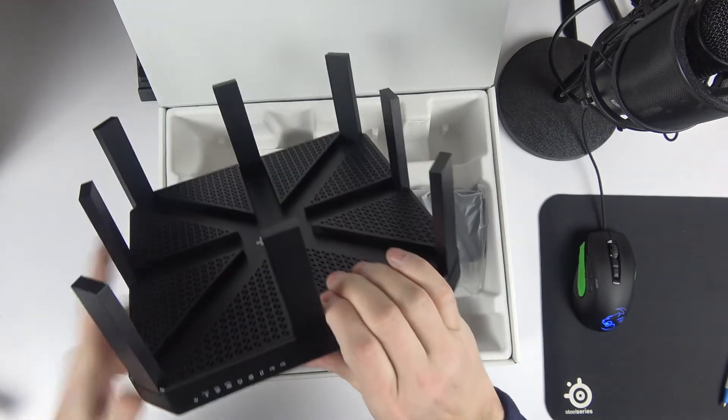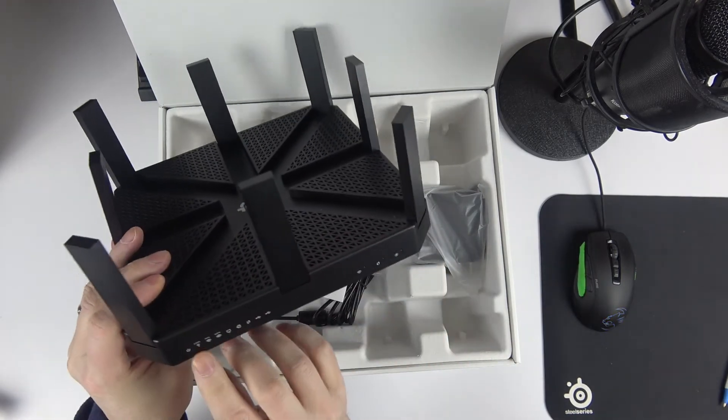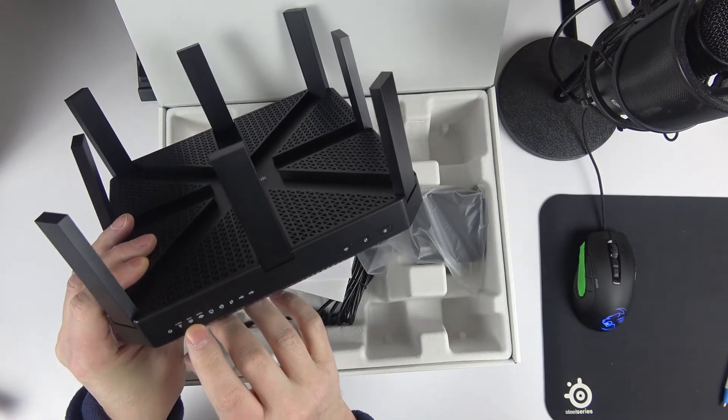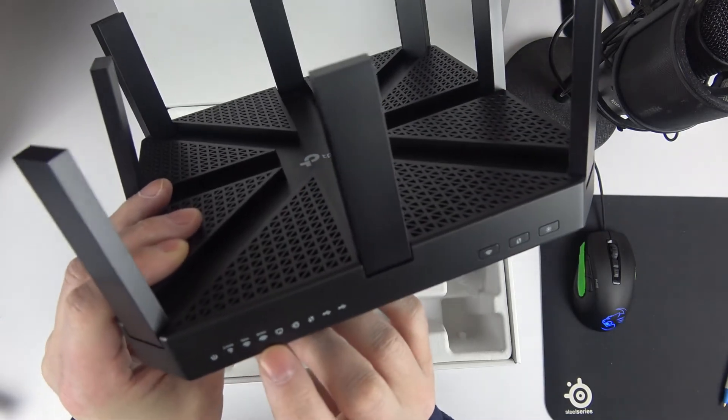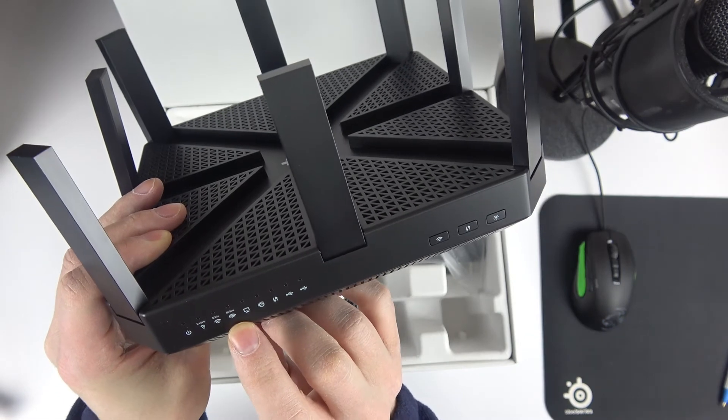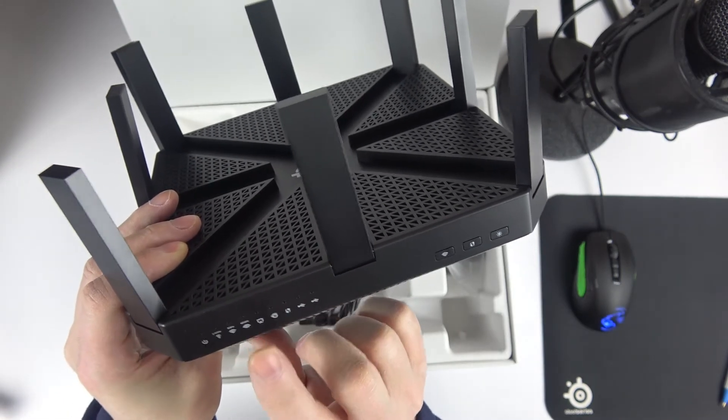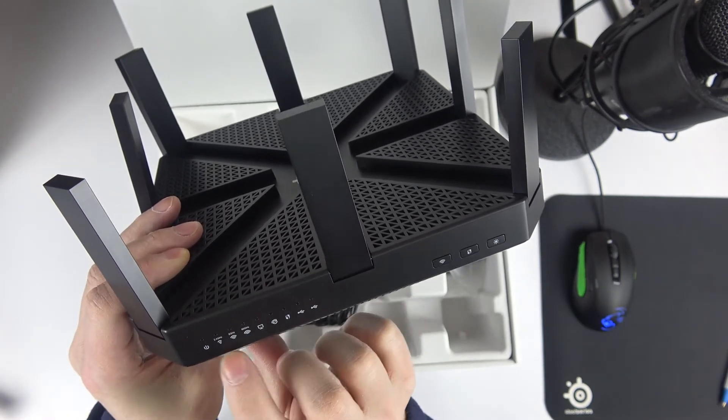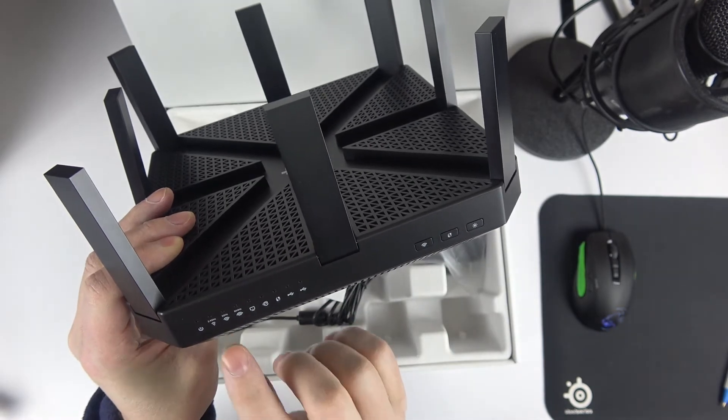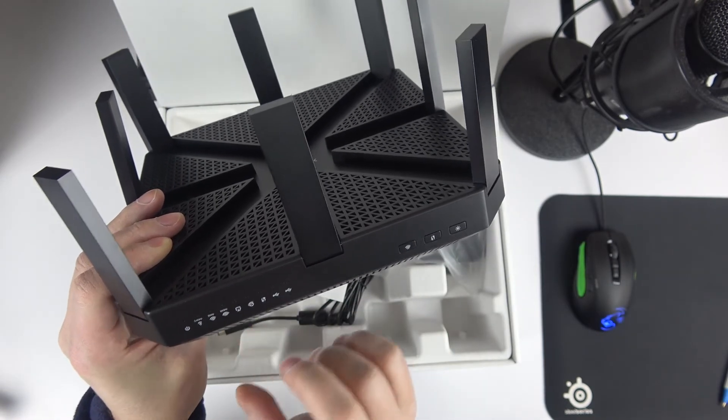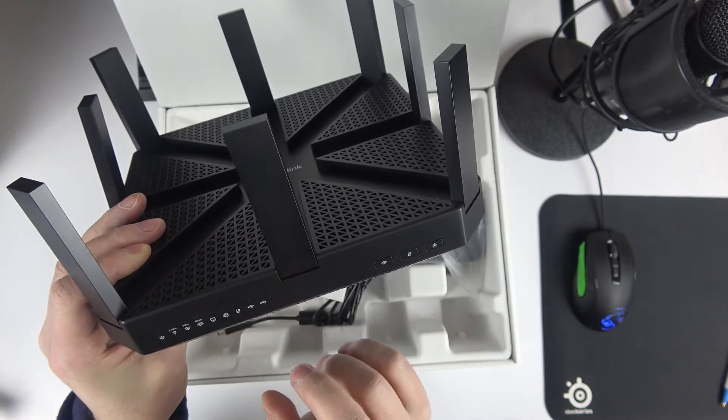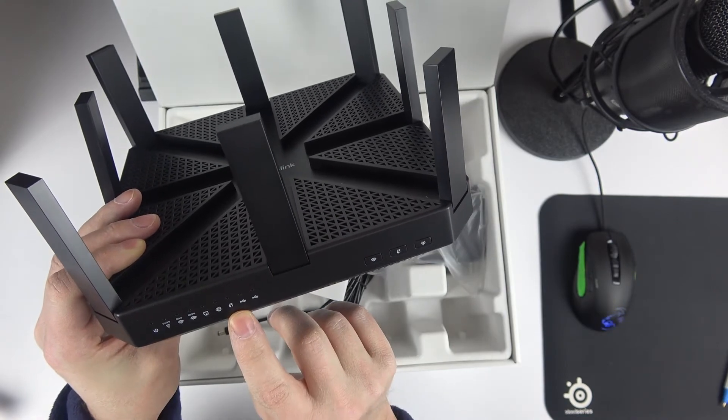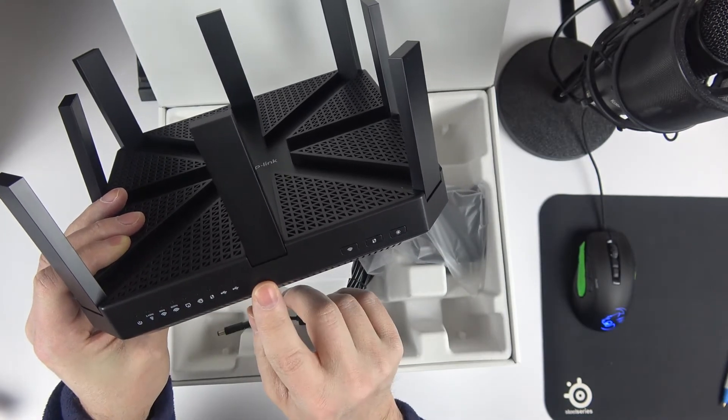Here, you've got the different LEDs: power, the 2.4 GHz, 5 GHz. You've got the 60 GHz band. Like I said, if you don't have AD, you will lose that band. So, might as well get the 5400 where you're going to have two 5 GHz bands. Ethernet, Internet. This is WPS and the USB.